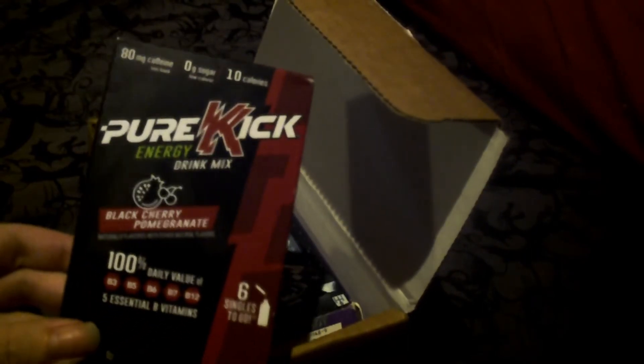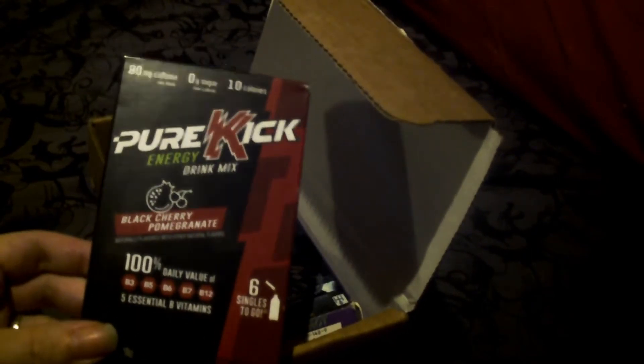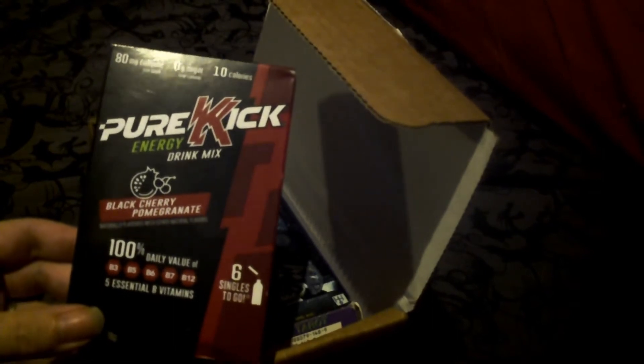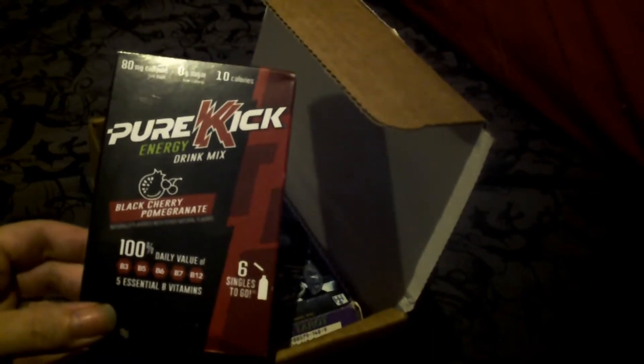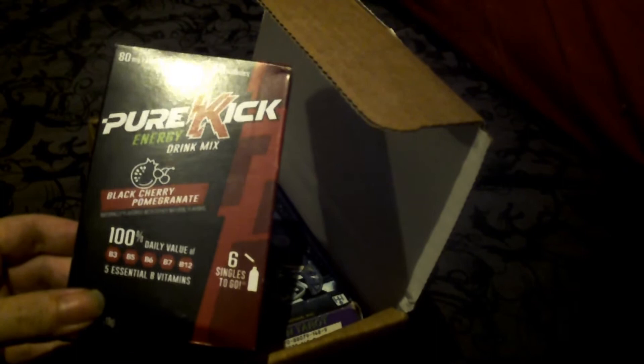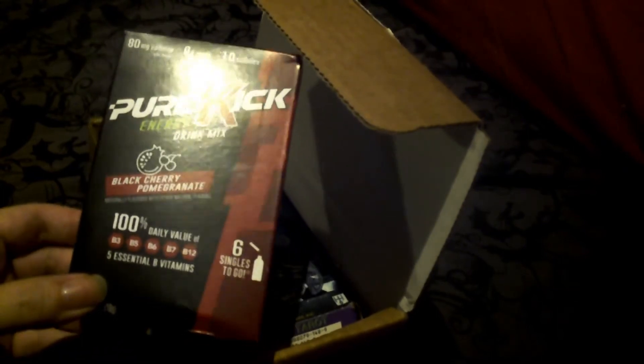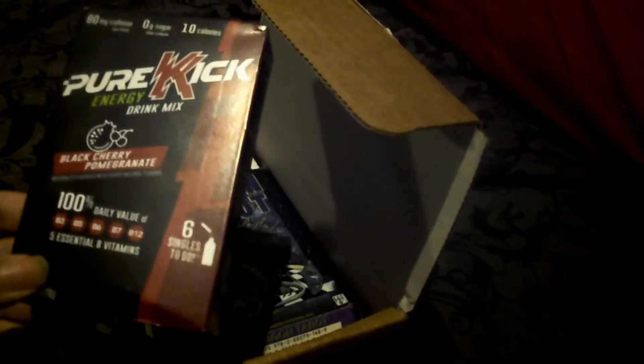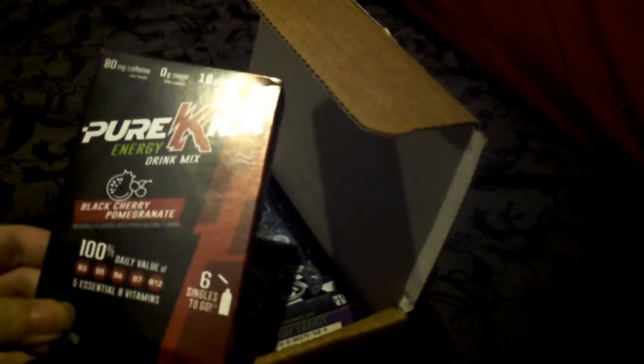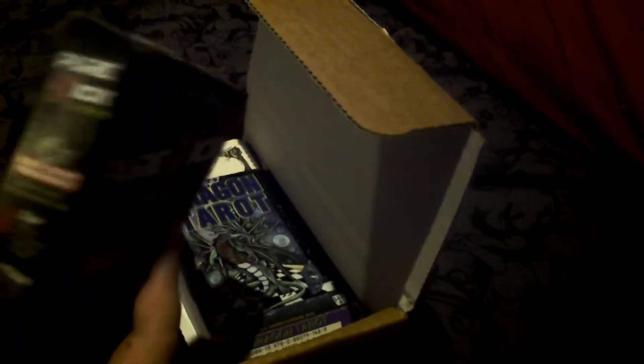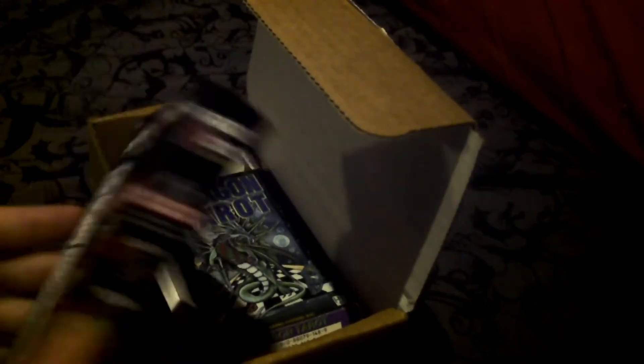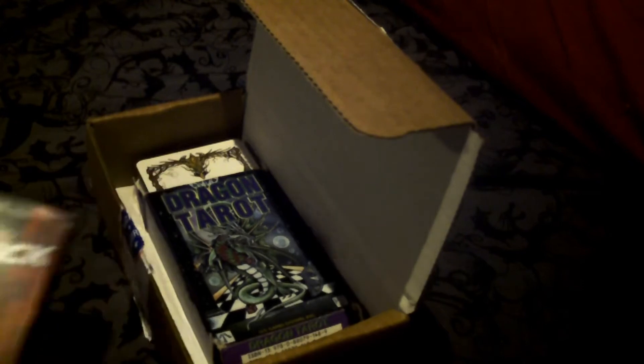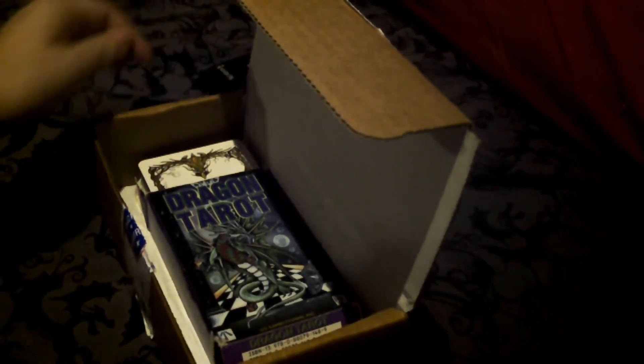He said this was, what did you say, Dollar Tree, John? Pure Kick Energy, Black Cherry Pomegranate. That sounds delicious. He said it's like coffee but not coffee, so this will help my writing and my art and keeping me awake. Thank you.